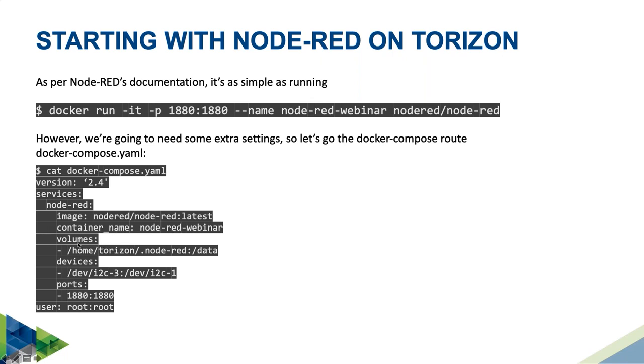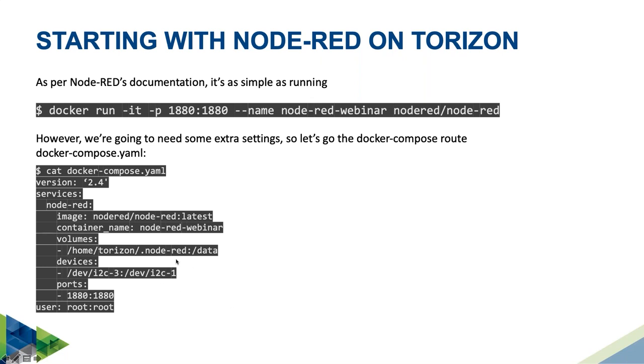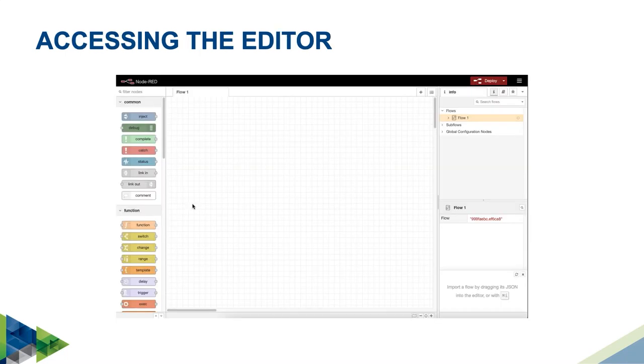I'm just pulling in Node-RED's image, naming the container. I'm just attaching this directory from my base OS to this directory inside the container, so all data I use, my flows, my plugins are all saved when I exit the container. Here I'm attaching my I2C device. Today I'll be reading data from an IMU - accelerometer, gyroscope, etc. I'm attaching this to I2C1 inside of the container. I will explain why I did that later. And I'm sharing this port because that's the port where I'm going to access Node-RED's editor from my browser to use it. Let's get started. I'm going to access the editor.